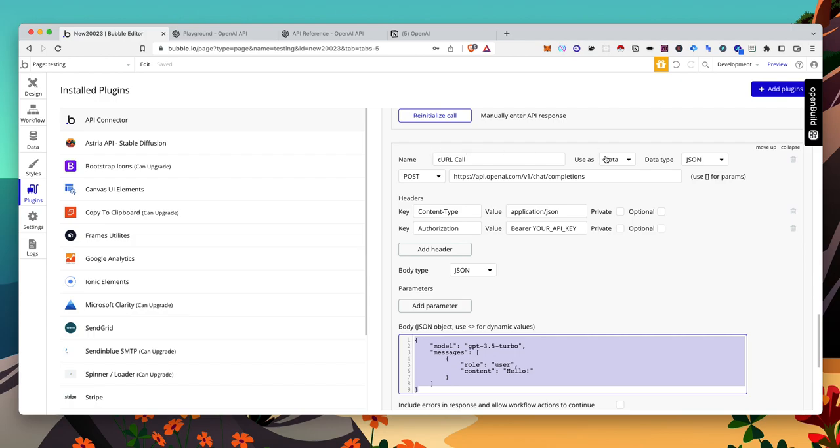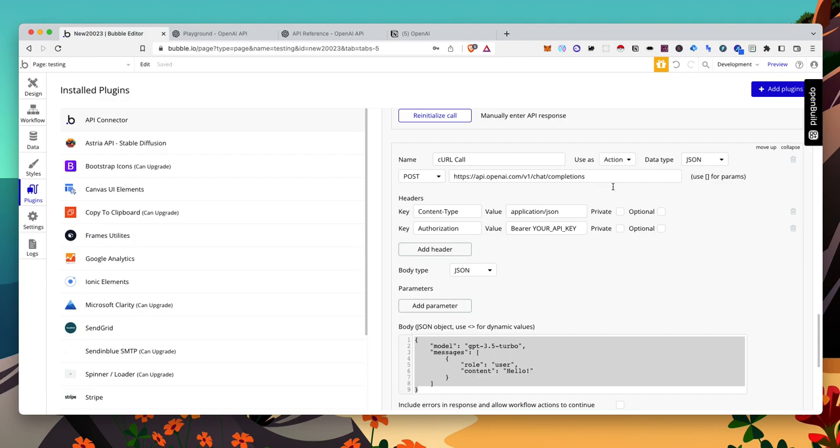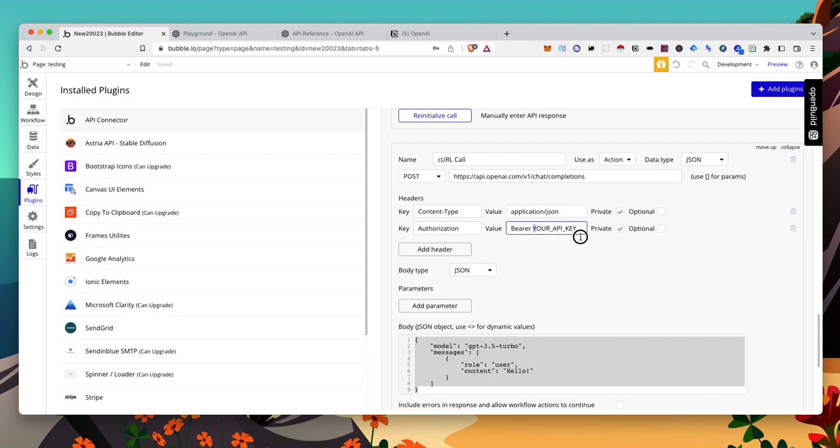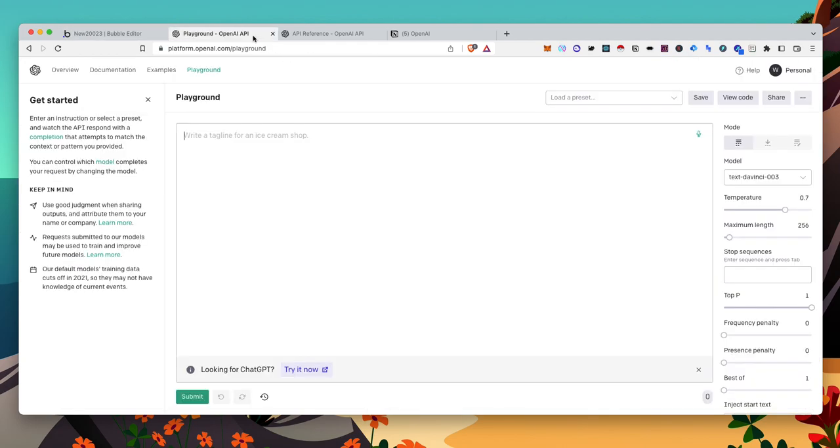One thing to note here, you want to use this as an action. That way you can see it in your workflows. We want to check these as private. And for your API key, leave bearer as is. Make sure there's a space before you input your API key. And if you click here, you will get to your API key.